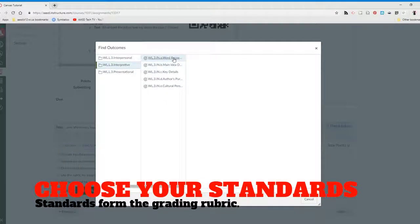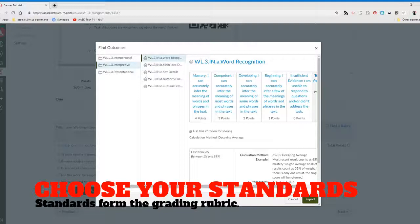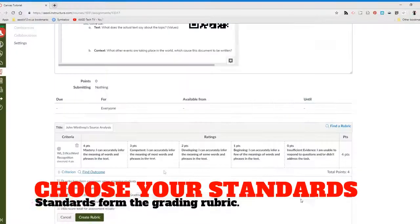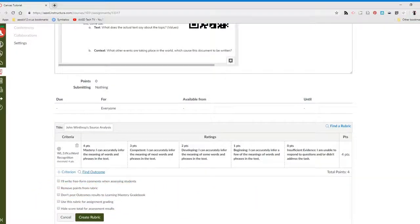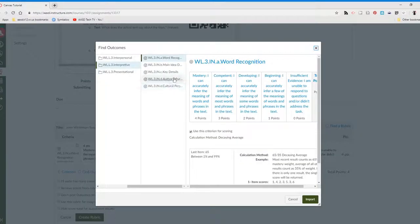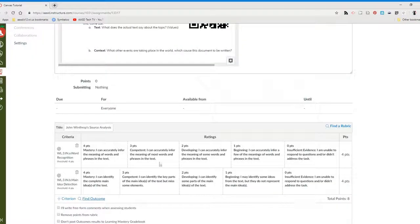I would select this particular rubric and then this one as well.